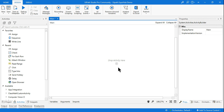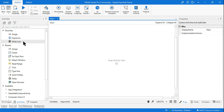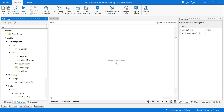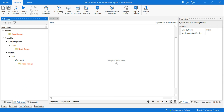Let's get started. The very first thing is to read the Excel file - links to download it are in the description. Once you have the file, you need to read it, so I am using a Read Range activity. Watch until the end so you don't miss anything.